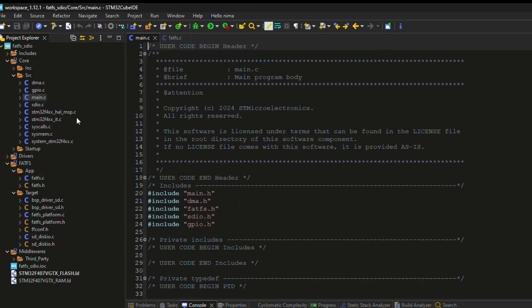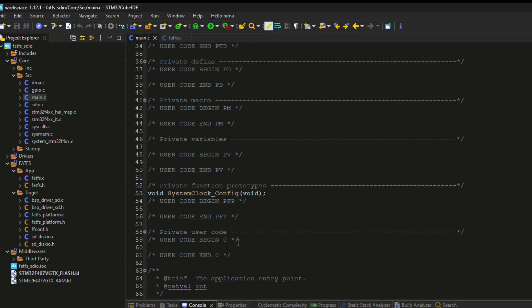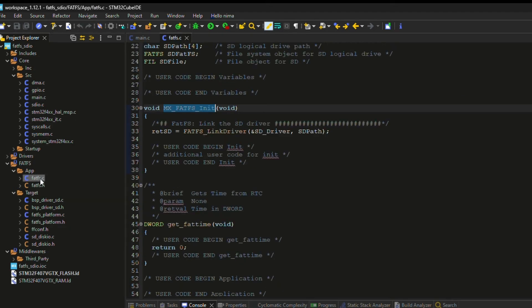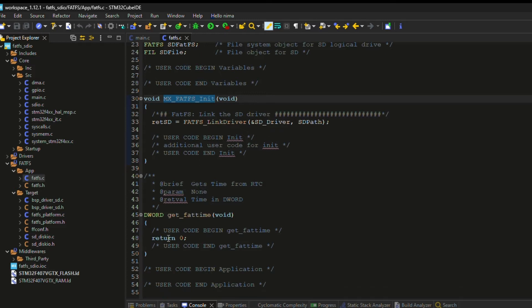This function is automatically added during the CubeMX initialization process. In the configuration, I selected dynamic FAT time, so I need to add some code here. In a real project, we need to enable RTC, read the time from it, and use those values inside this function.